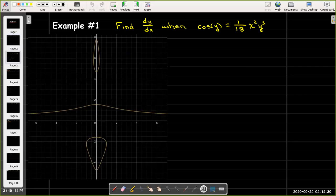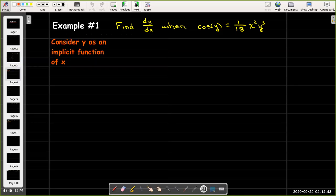If we look at this equation, y is not a function of x. Here is its graph — it fails the vertical line test. But the idea is we're considering y as an implicit function of x. So whenever y is on the inside we'll have to use the chain rule, and whenever there is a function of y times a function of x we'll have to use the product rule.